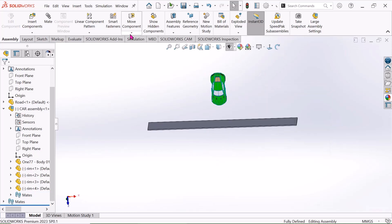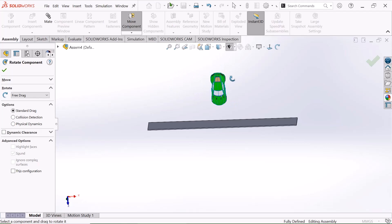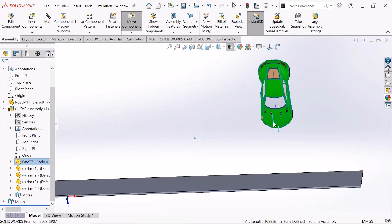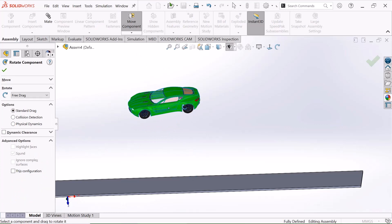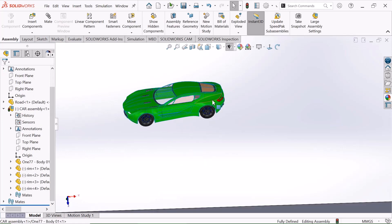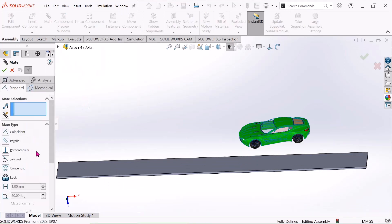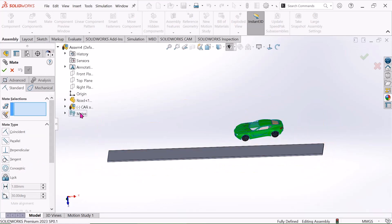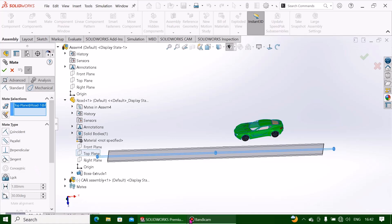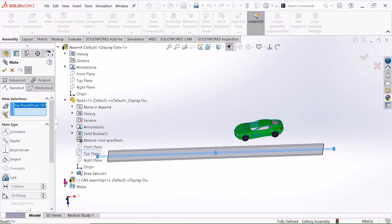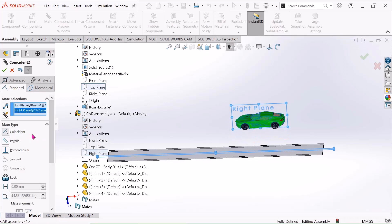Now go to move component and select rotate component. Just rotate it, drag this and rotate this component again. Rotate this car. Now choose mate and go to this road and choose the top plane. Then go to this car assembly and choose the right plane. Make sure it is coincident. Select okay.